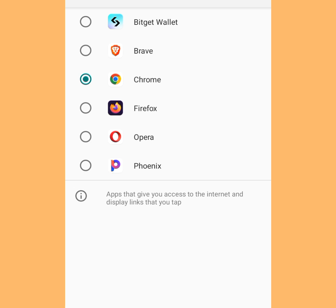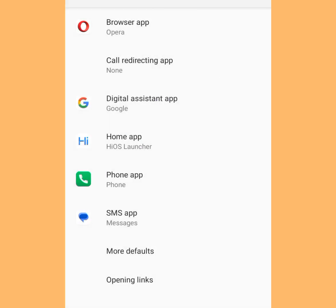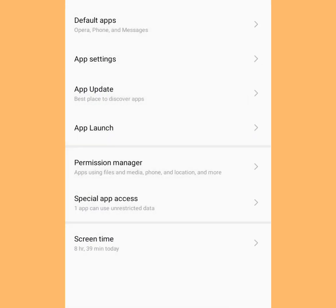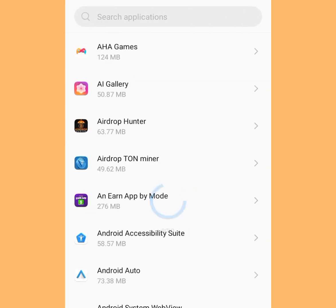Make sure you make Opera your default web browser. To make Opera your default web browser, kindly tick here. Once you have ticked there, let's go back. Now tap at App Settings.